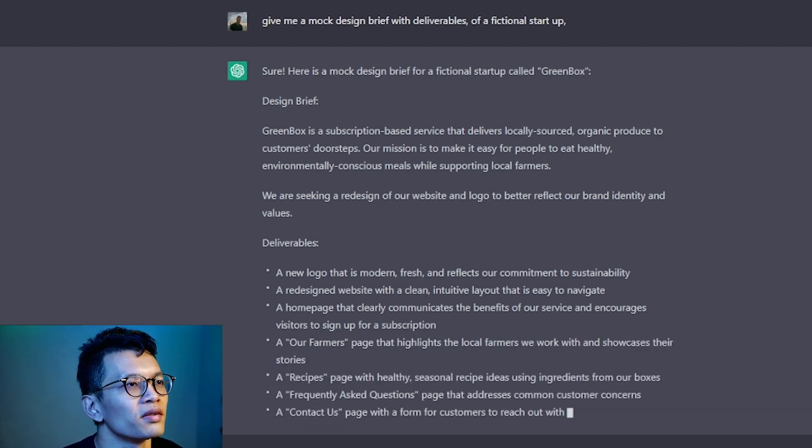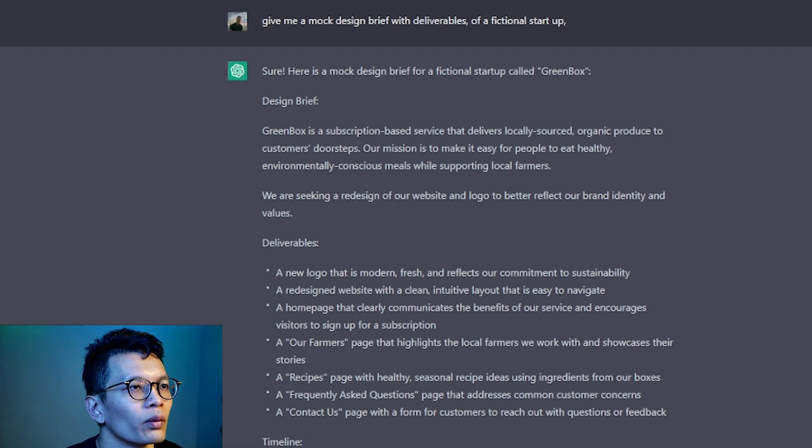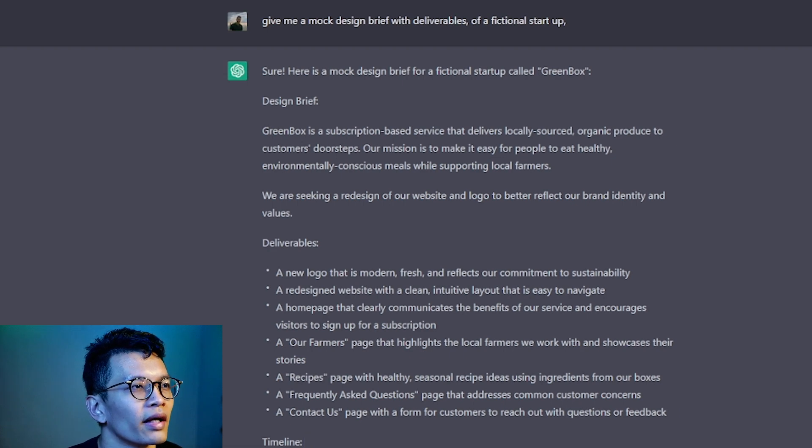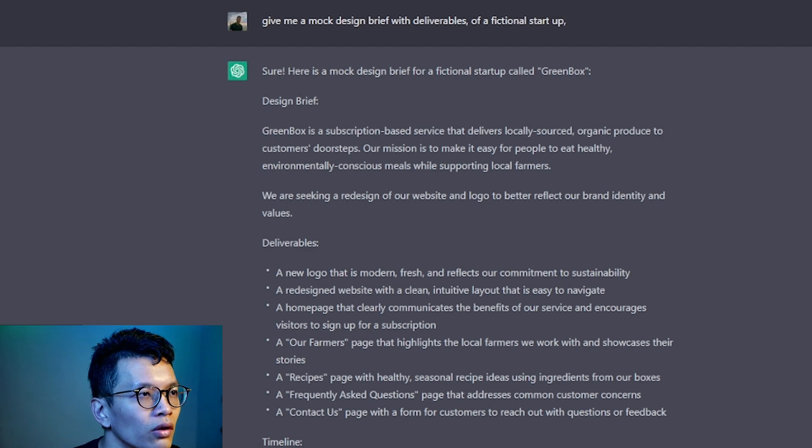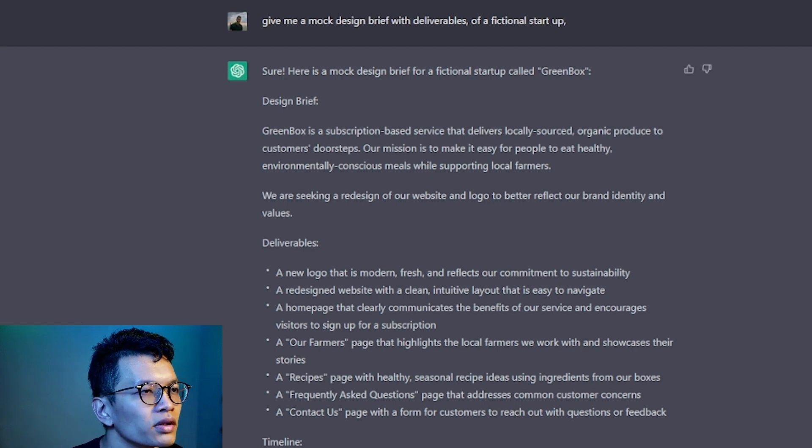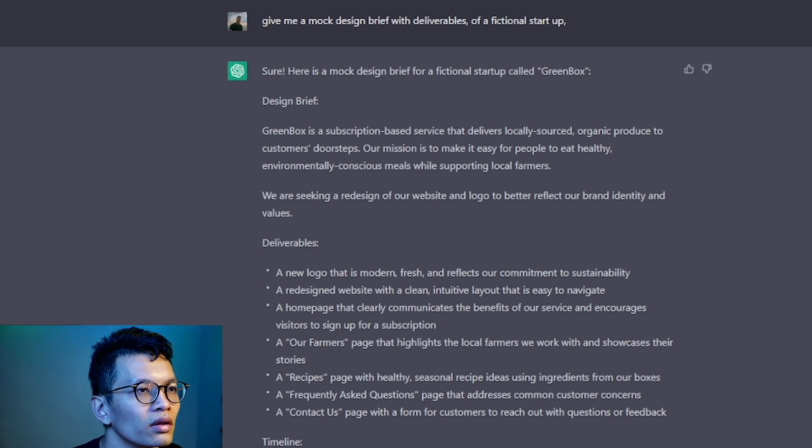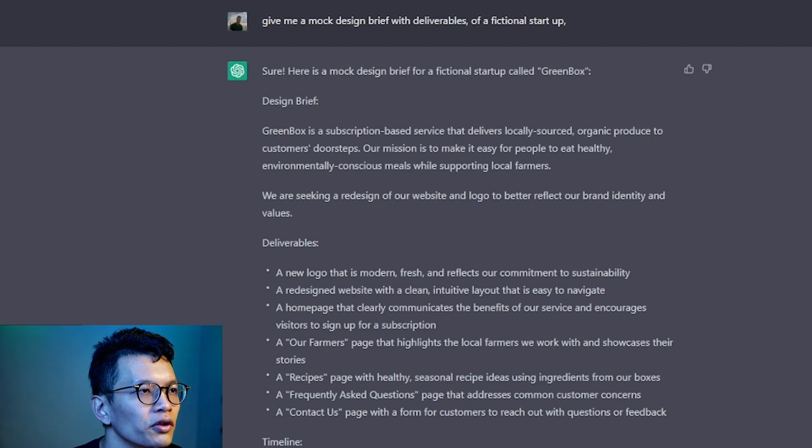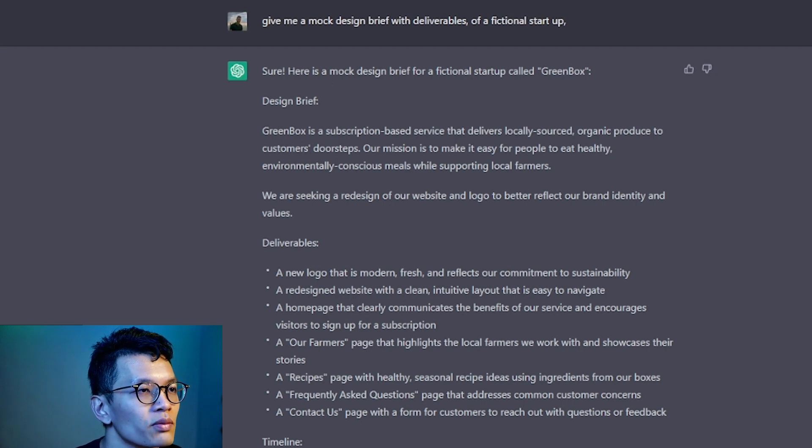We are seeking to redesign our website logo to better reflect our brand identity and values. Deliverables: Logo, Website, Home page that clearly communicates the benefits, Encourages visitors to sign up for a subscription.